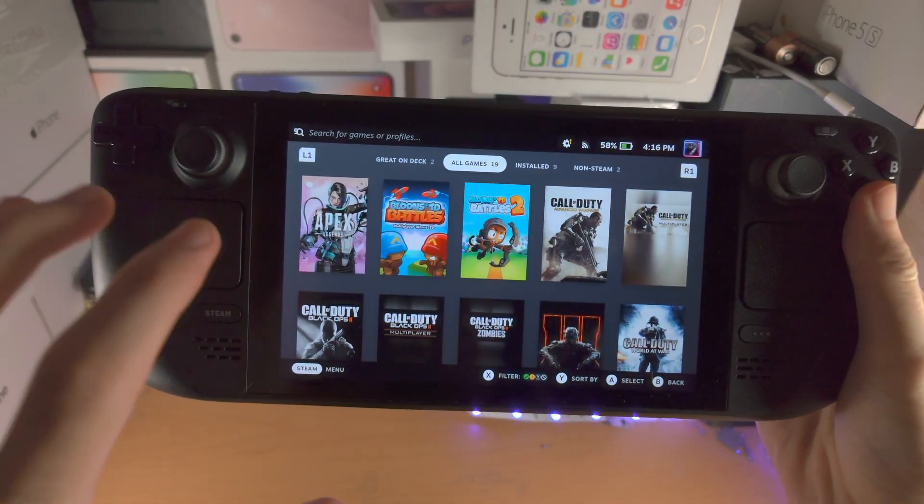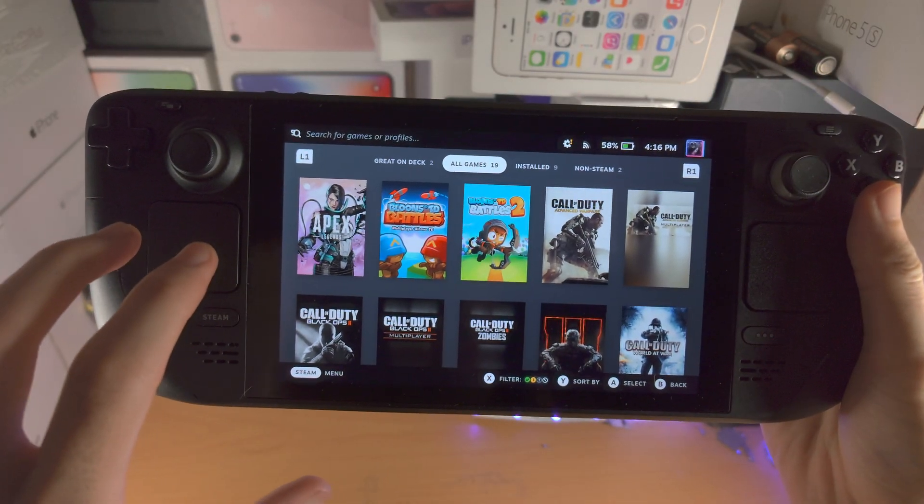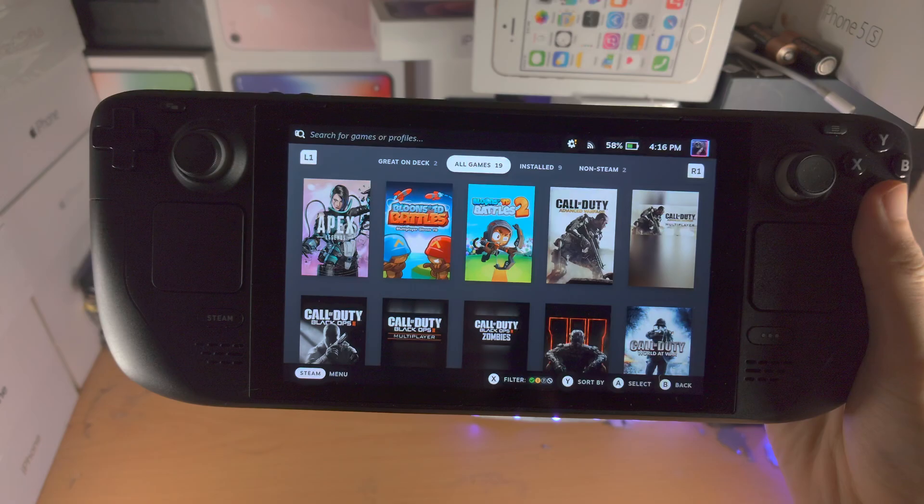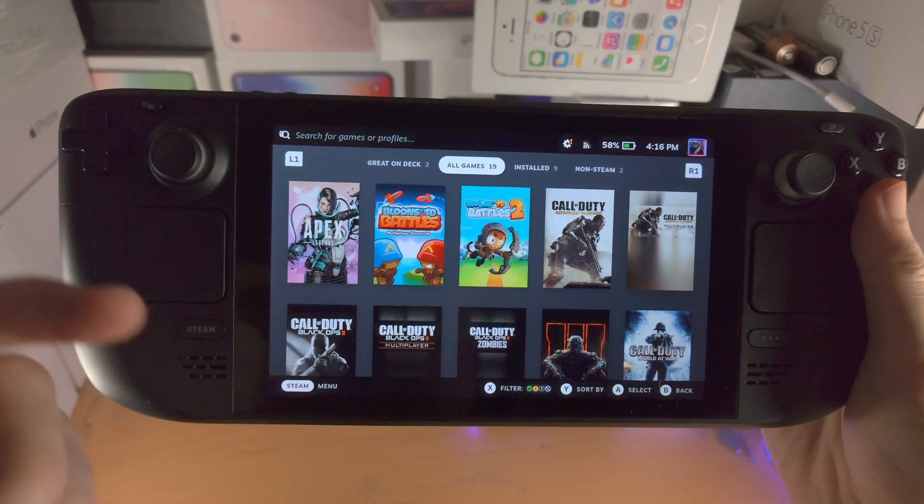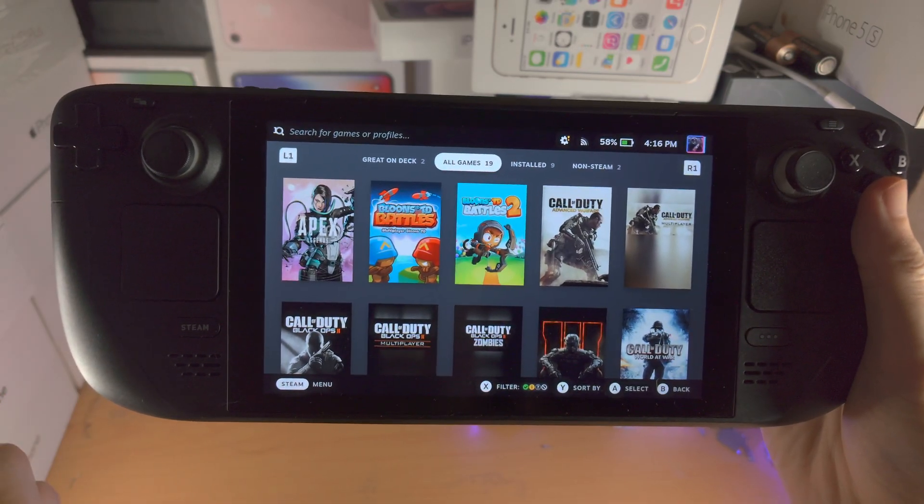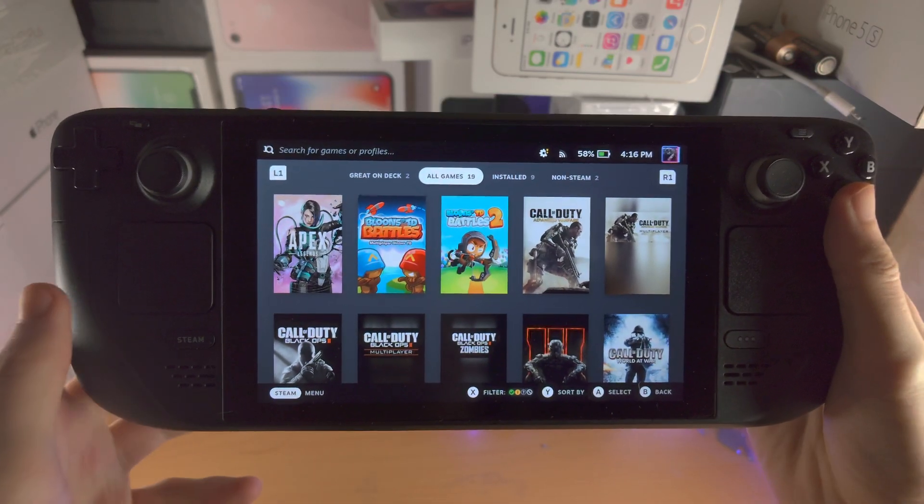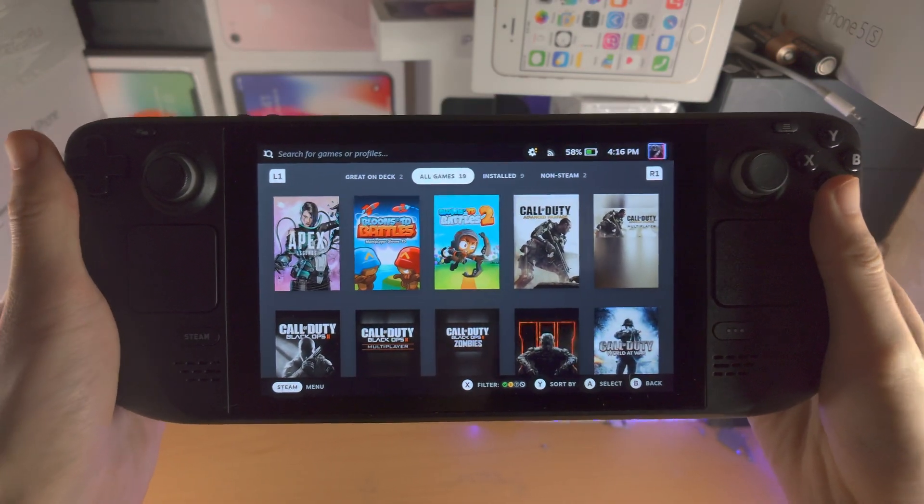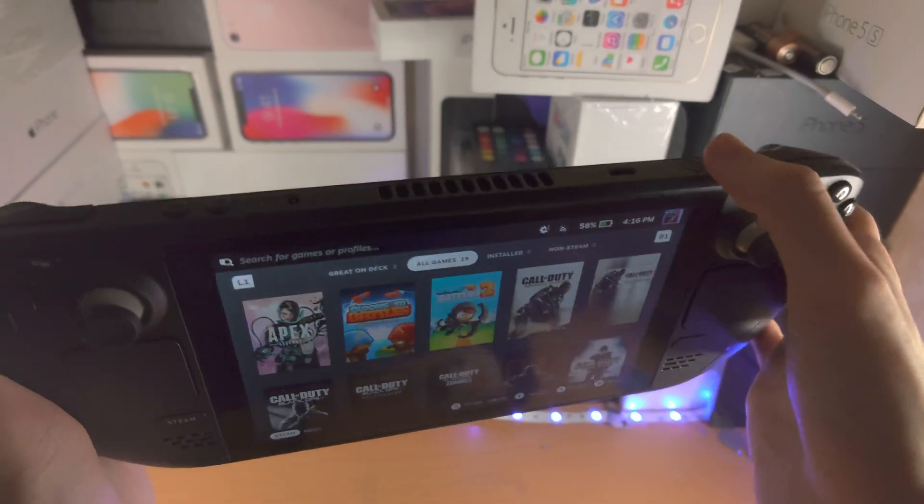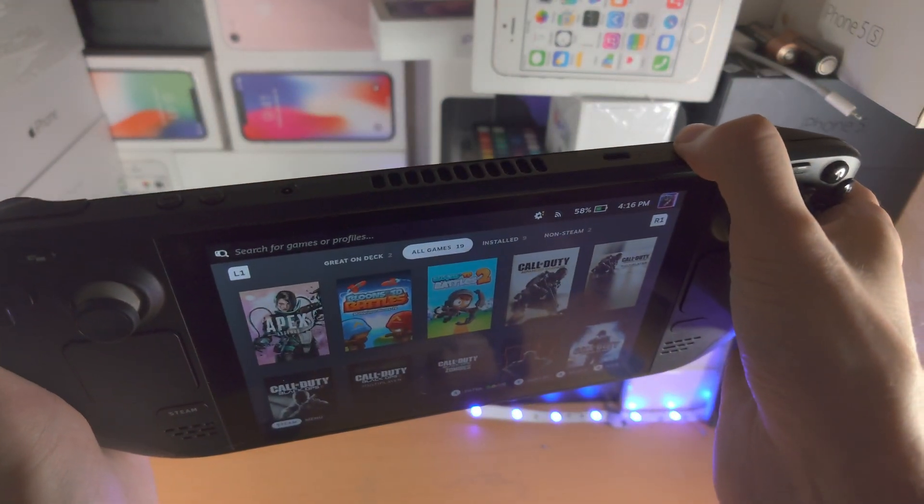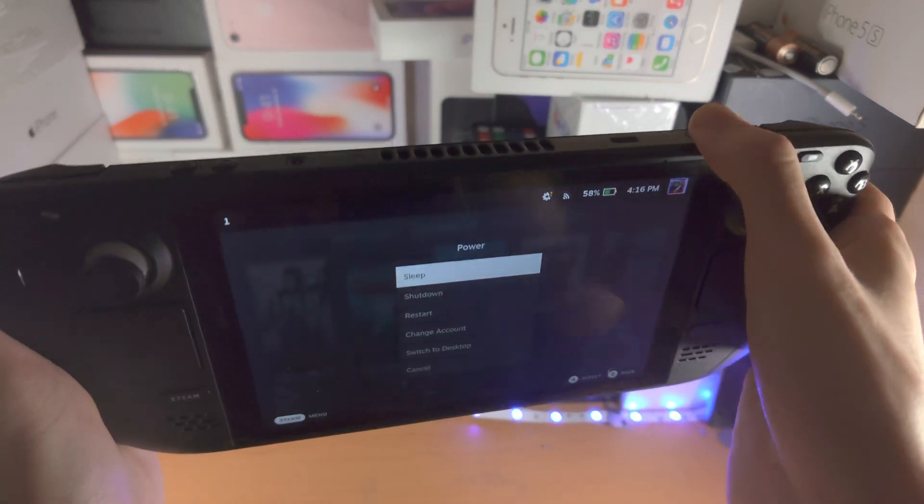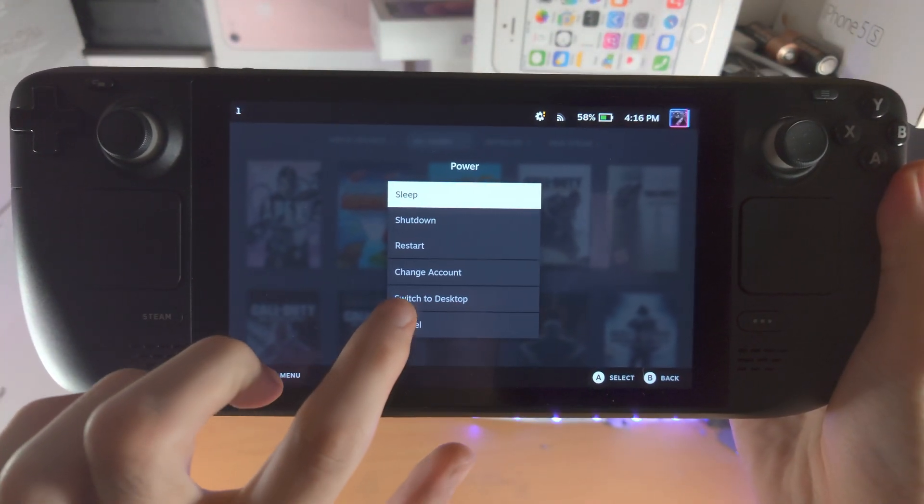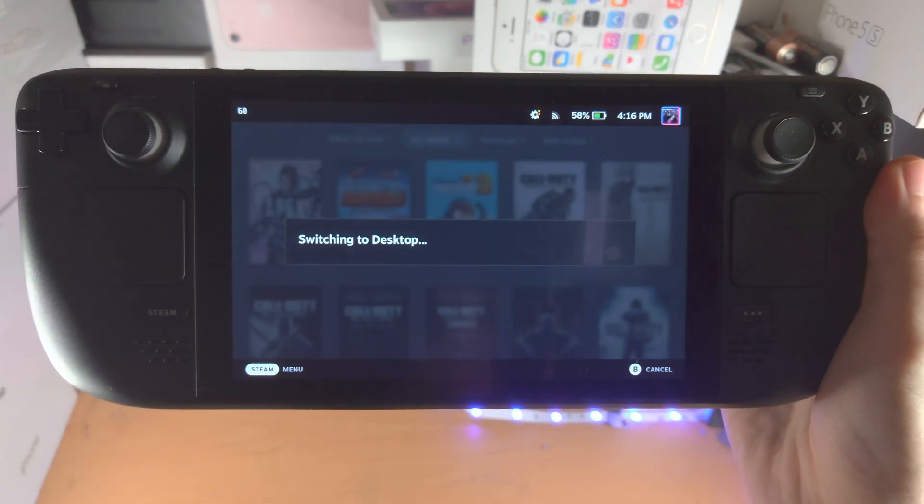Welcome everyone! The first step to boost performance on the Steam Deck is we need to change the virtual memory value. We do this by long pressing on the power button here and we're going to tap on switch to desktop.